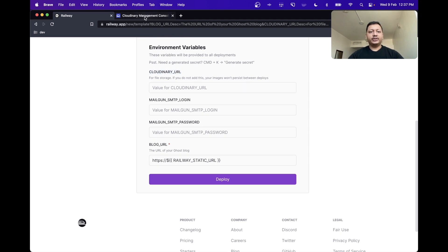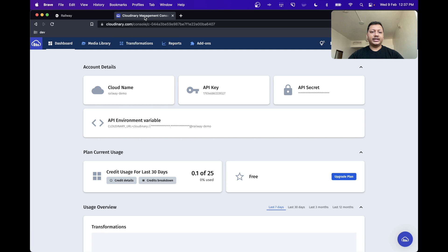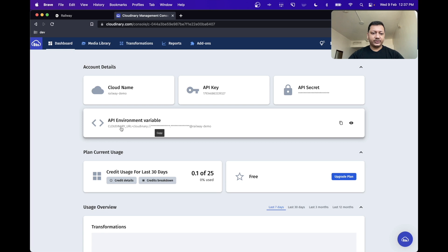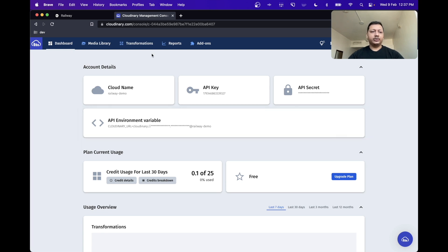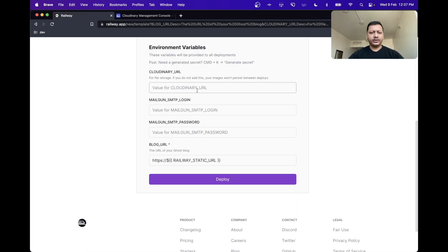To get the Cloudinary URL, we'll visit the Cloudinary dashboard, and you can see that they have an API environment variable available here, which is the Cloudinary URL. So we'll copy this variable, head back over to Railway, and paste it in.